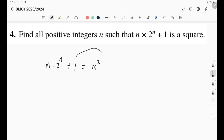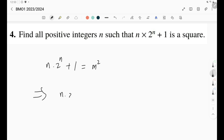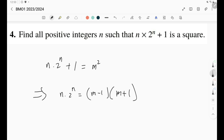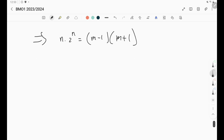The first thing to think of is moving the 1 to the other side so that we have m squared minus 1, and then we can factorize it as (m - 1)(m + 1). So we now have n times 2^n equals (m - 1)(m + 1).